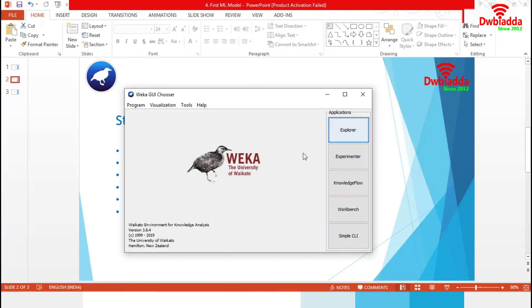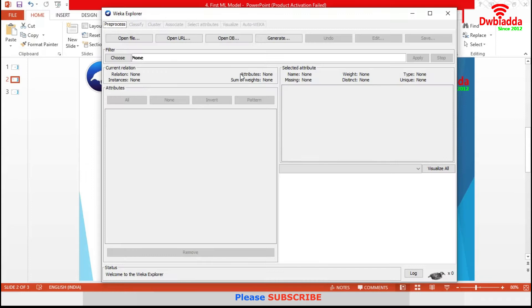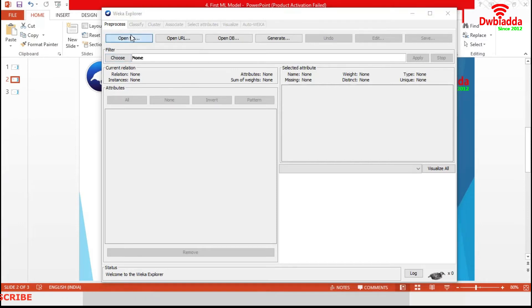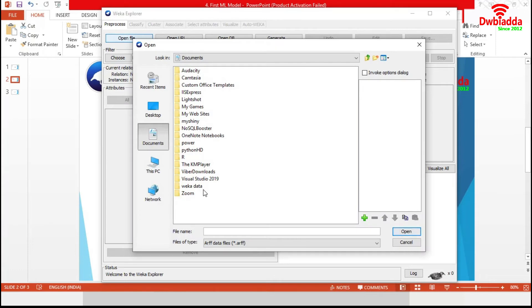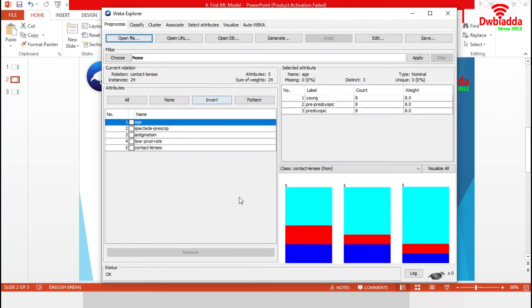We already know our Weka GUI environment. We will select Explorer. Data analysis starts from preprocessing. In the first step, we are going to select a dataset. For our demonstration, we will open a file and choose Weka built-in contact lenses dataset.